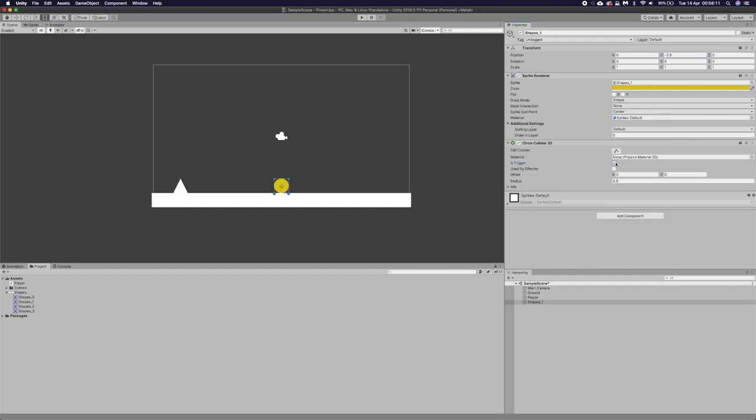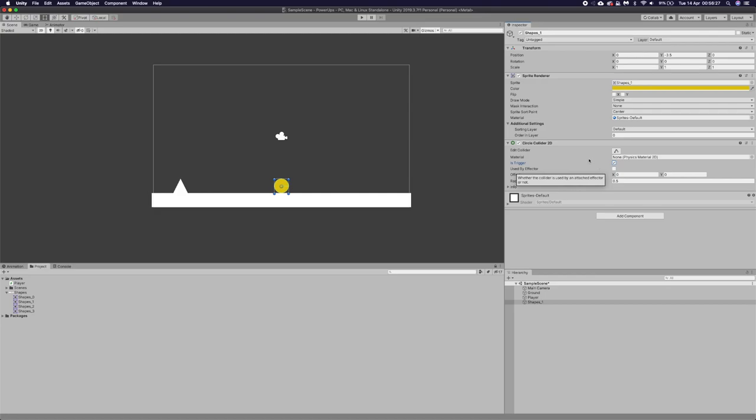And let's add a circle collider 2D. I'm going to make this a trigger. You can do collision detection for this, but I prefer to use triggers for when it's a pickable item, especially when it's just for the player. So if you want other things just to walk over it or through it, then that's what you want to do.